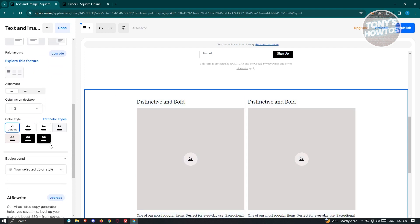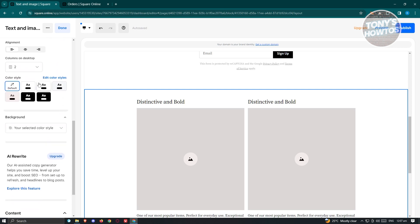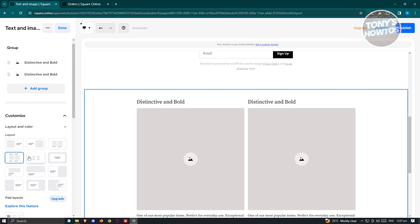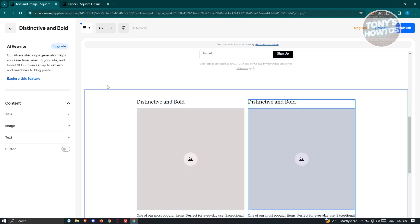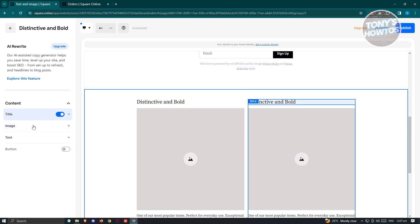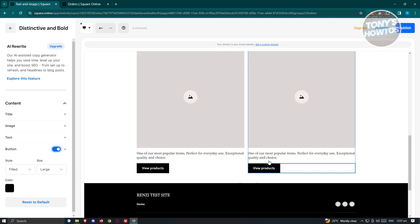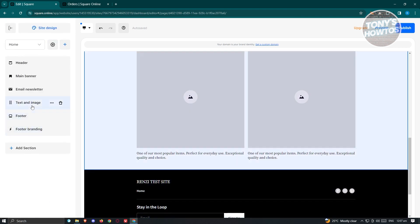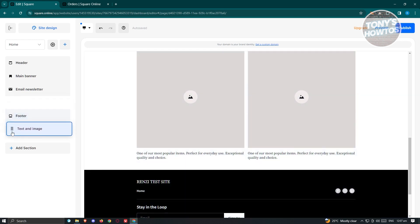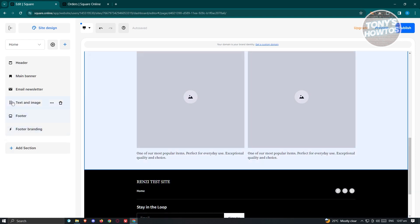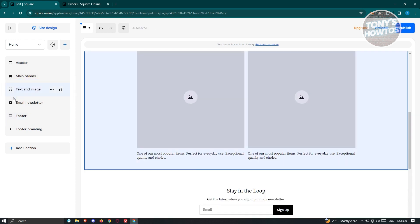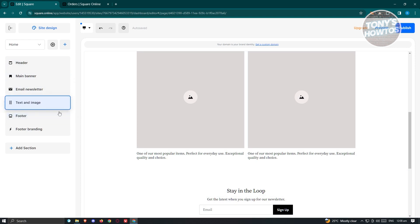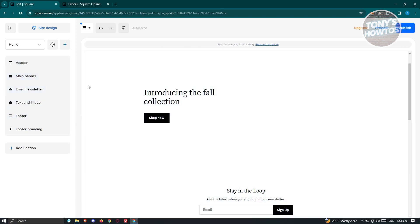Once added, you can access settings for that section — for example, adjusting columns, and editing individual elements like the title, image, text, or adding a button. Click Done to apply. Your Text and Image section is now added. You can drag and drop sections to reposition them — for example, moving a section to the top or repositioning the Email Newsletter.